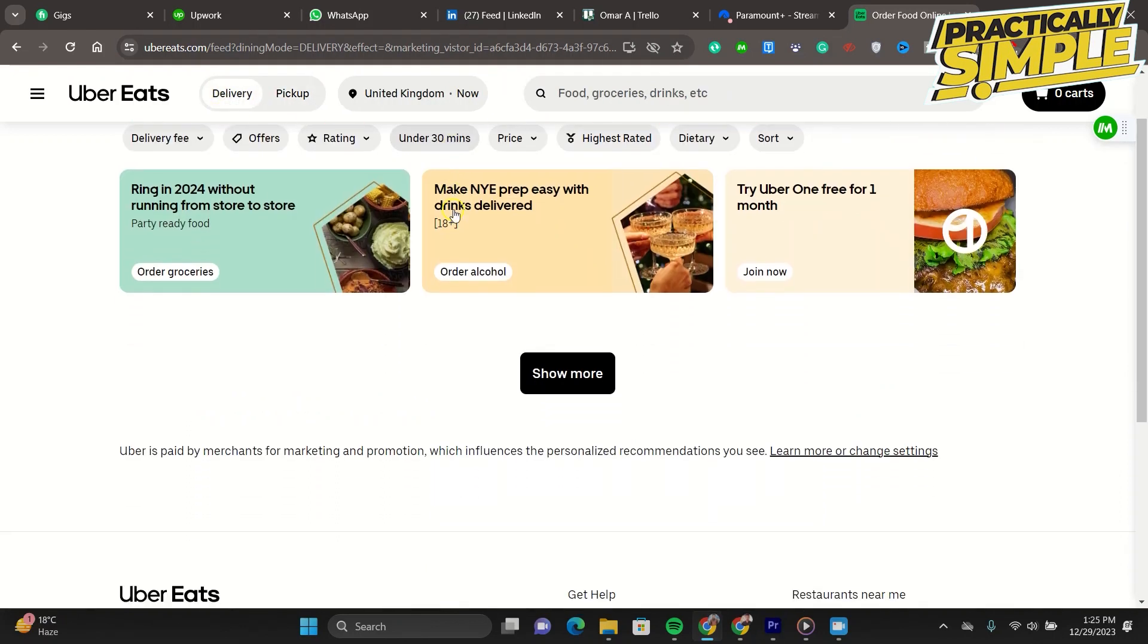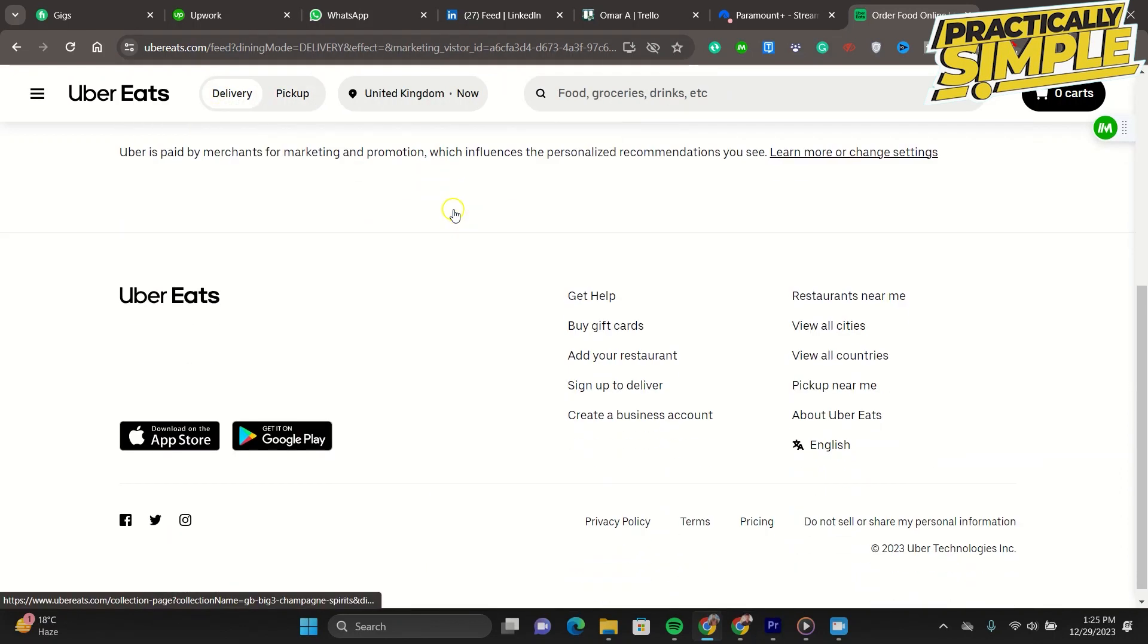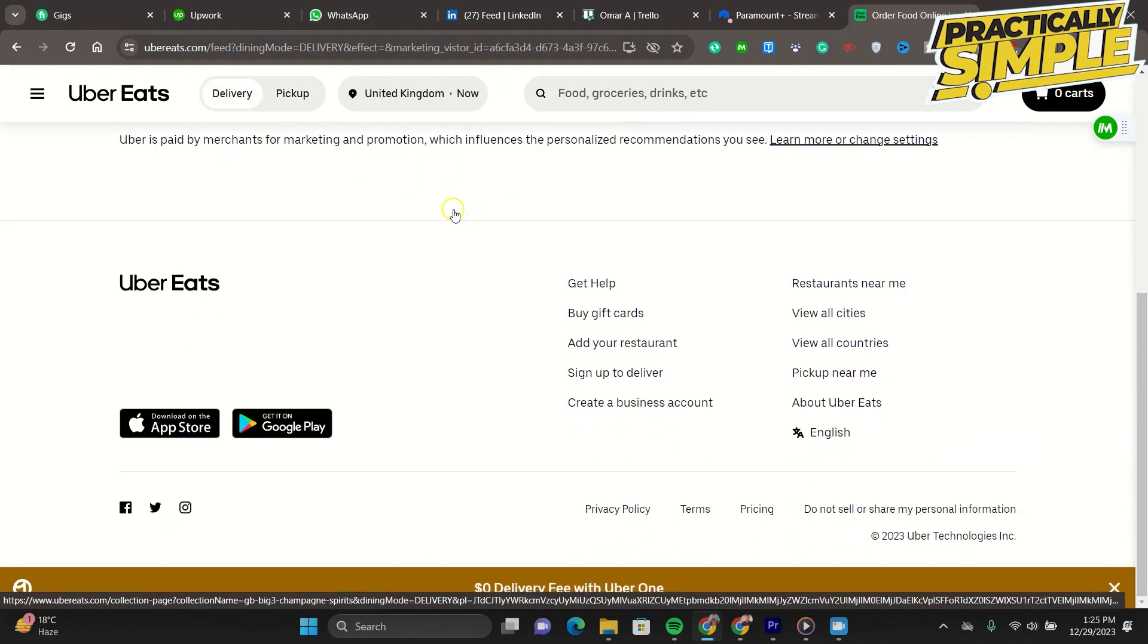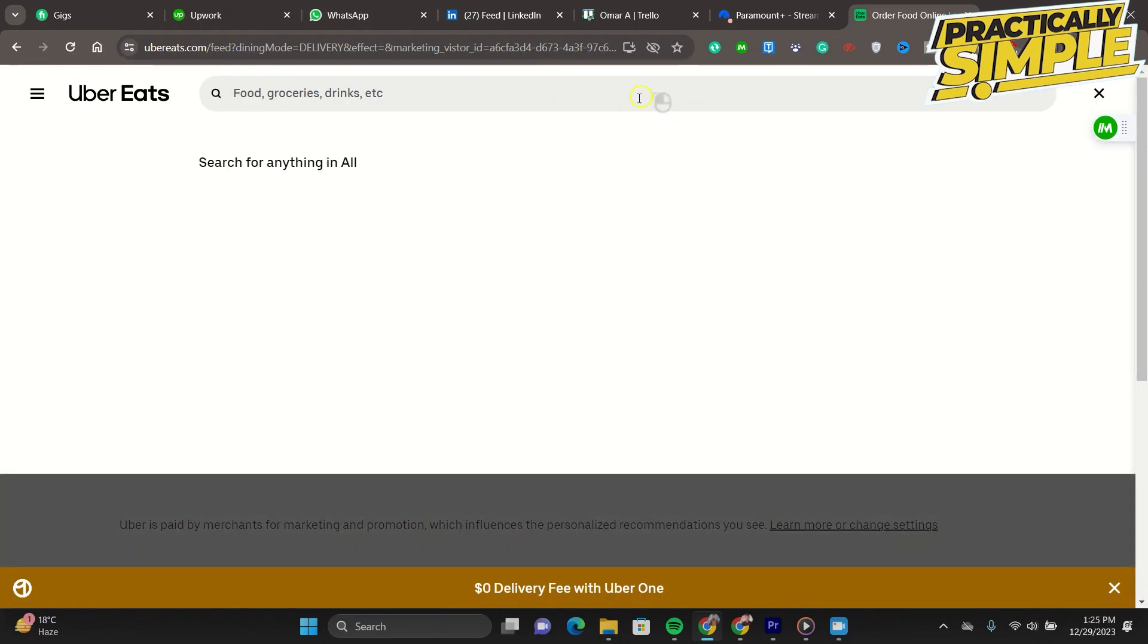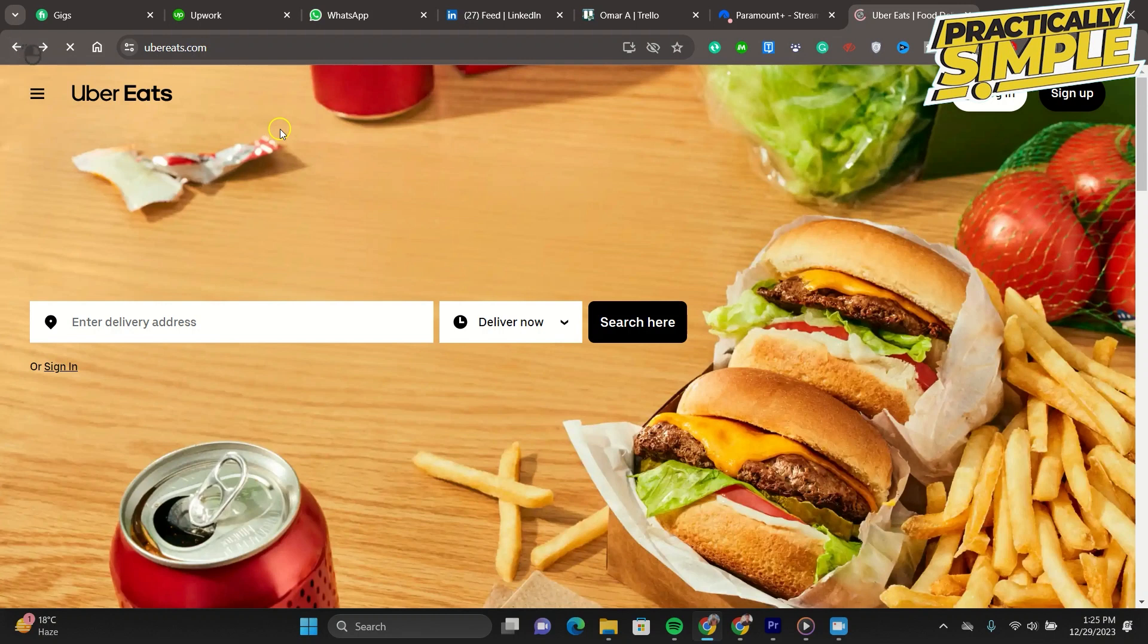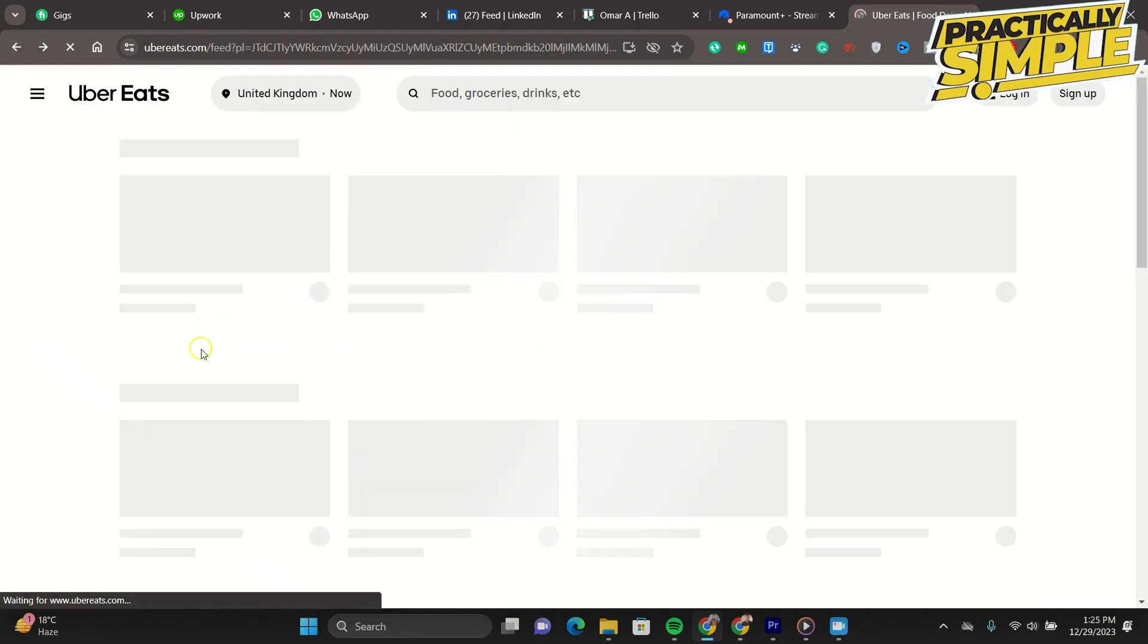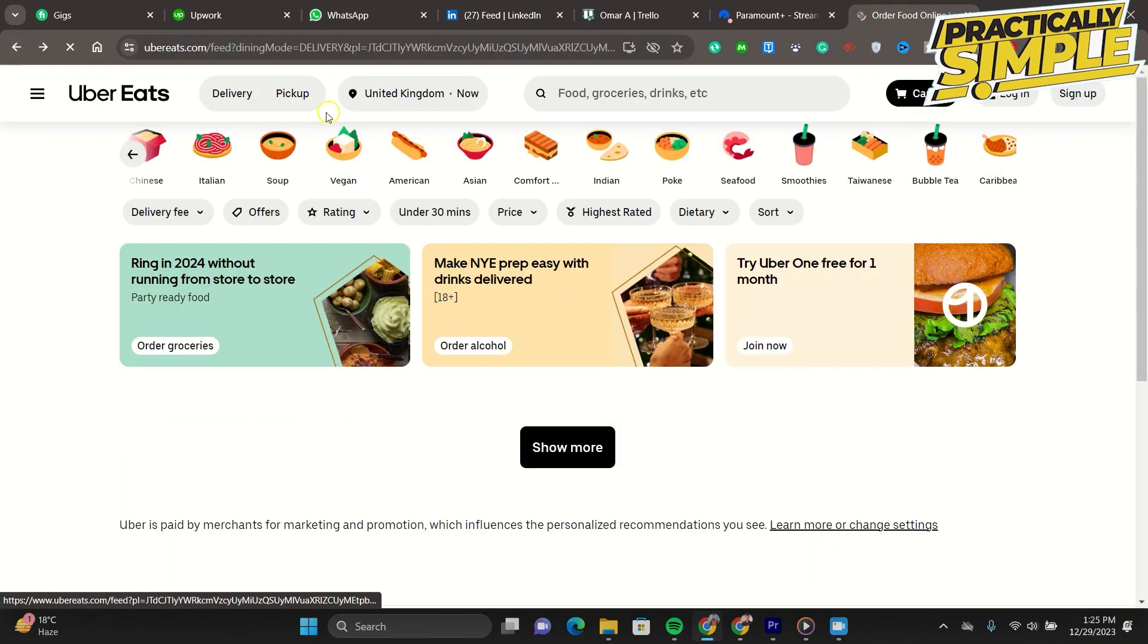If you encounter errors like card declined, consider reinstalling the Uber Eats app. Glitches may prevent proper communication between the app and your card details. Reinstalling the app can resolve such issues without losing your data.